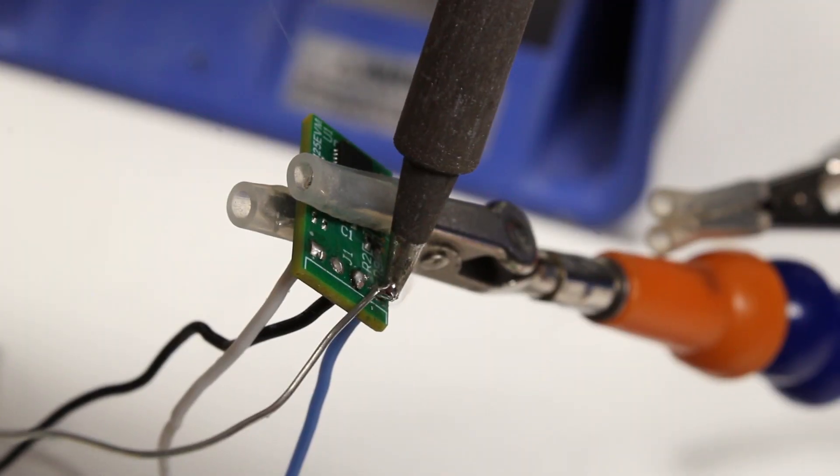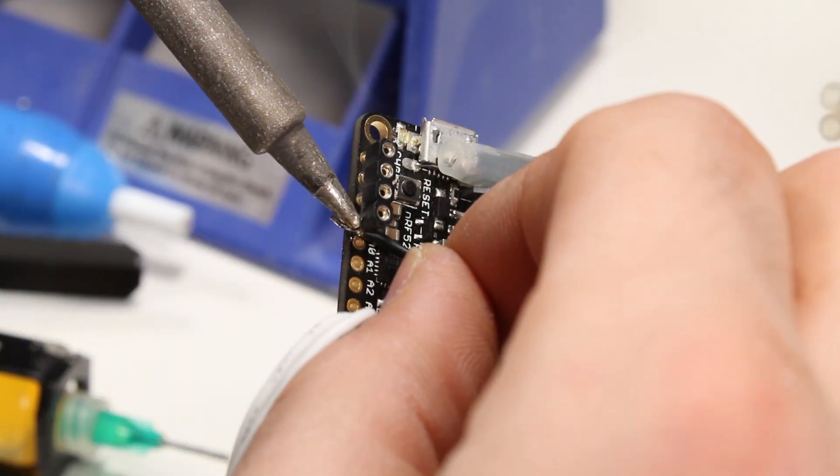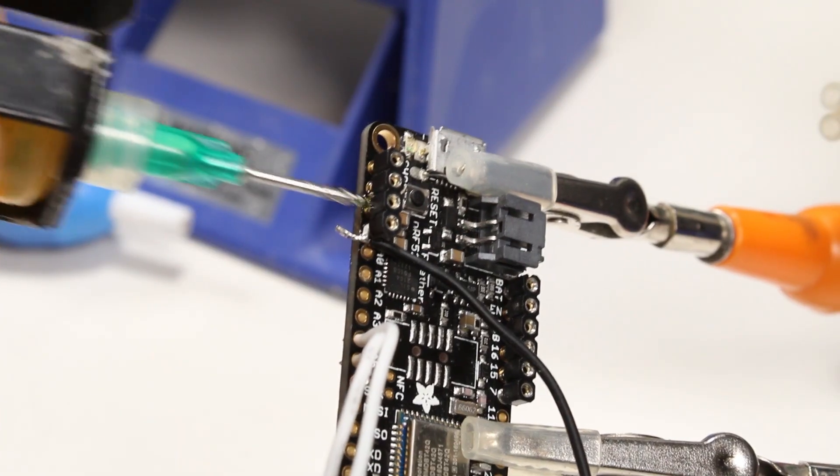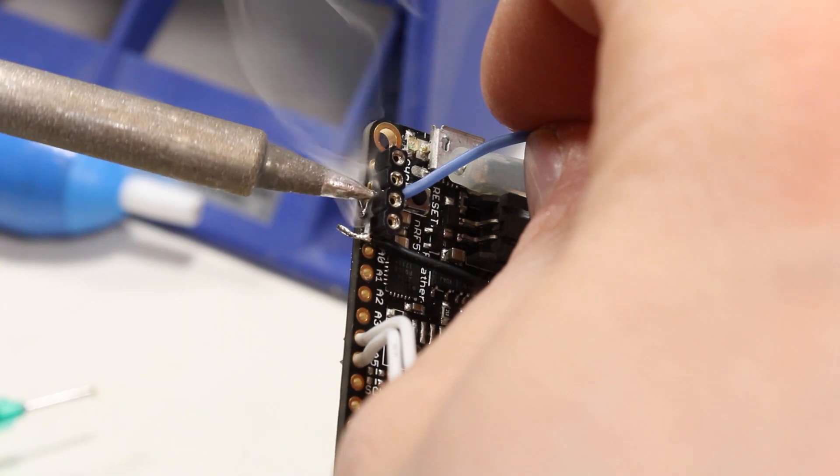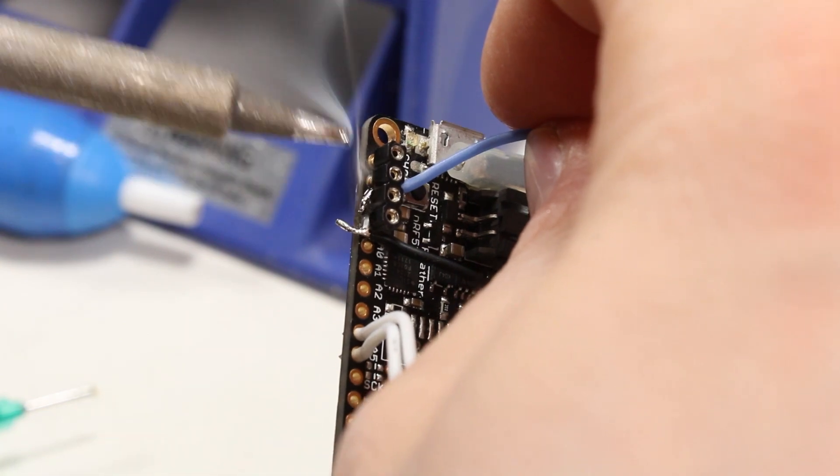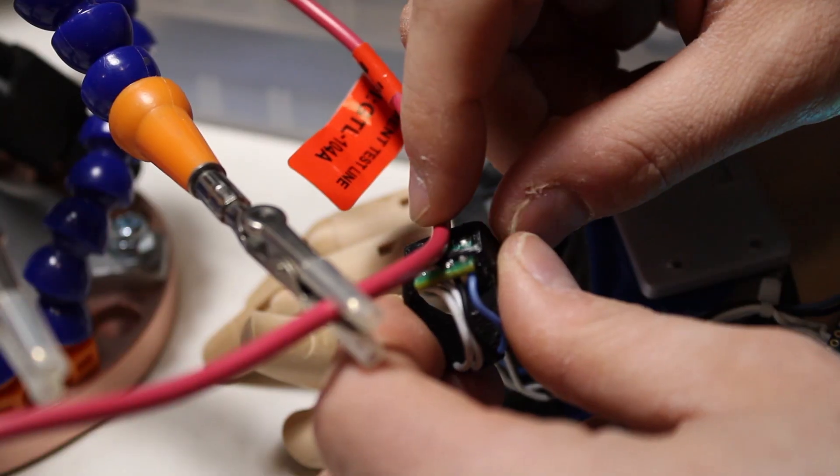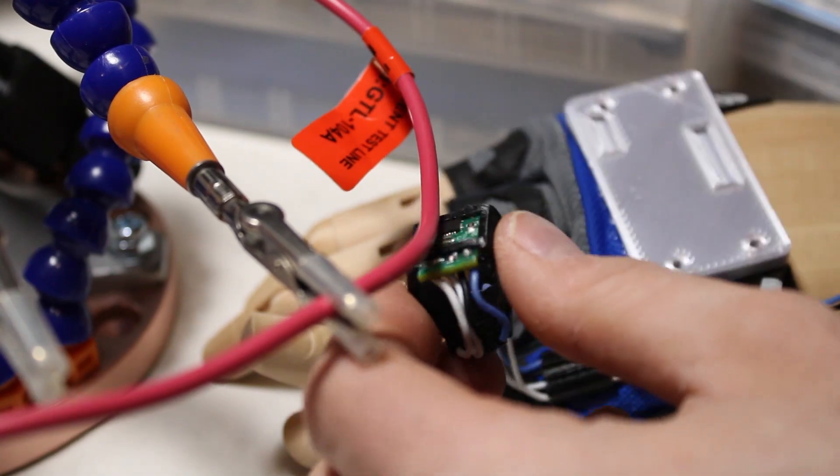This thing's really simple to build. We just wire the sensor up to power and ground, we run the output and reference pins to the Feather's analog inputs, we tell the thing to vibrate when the thing senses the thing, and there we go! I can now feel electric current.